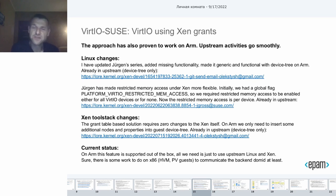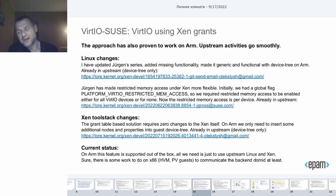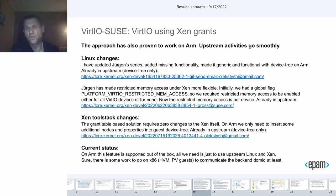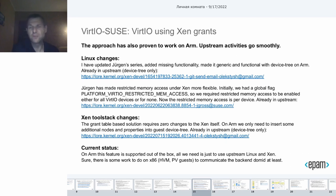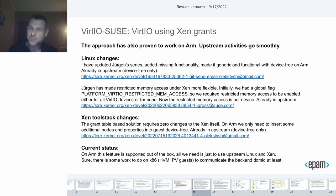Jürgen has made the Restricted Memory Access in Xen more flexible. Initially, the Restricted Memory Access was global, but now it is per device. Jürgen has also upstreamed that. The grant-based solution requires zero changes to Xen itself. However, some work should be done by the toolstack — I am speaking about some additional information to be passed to the guest. The toolstack ARM side is already upstreamed, but of course there is some work to do on X86.